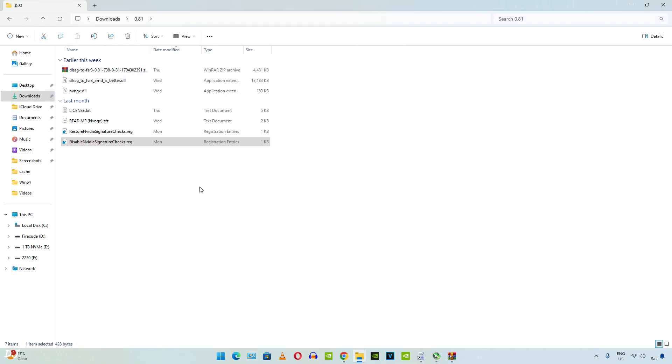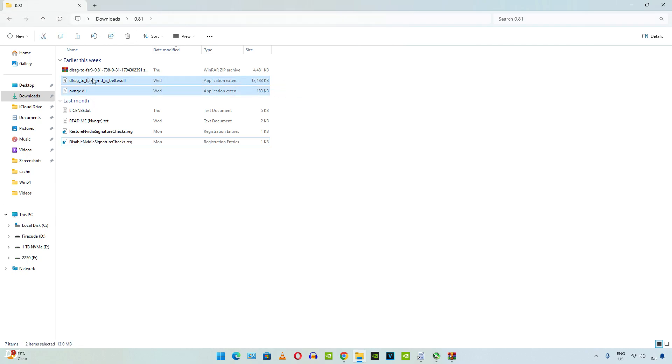You only need to run it once. You don't need to run it again and again whenever you launch a different game. In order to revert the changes, just run restore NVIDIA signature checks dot reg file. Now select and copy these two DLL files.